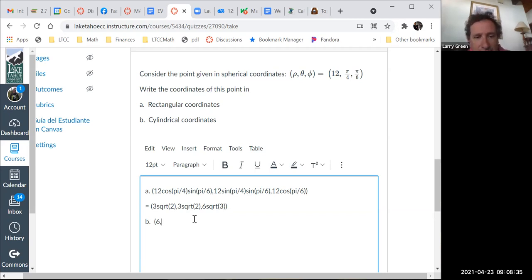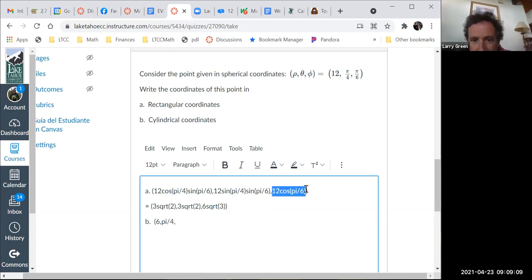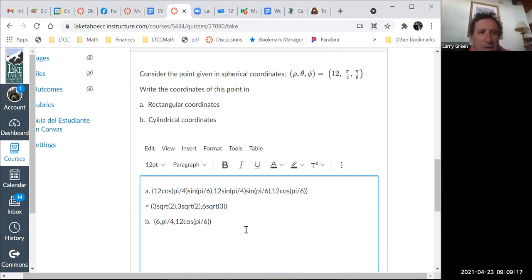For theta, we immediately know it — it's given as pi over 4. Spherical and cylindrical share the same theta, so no formula needed. And z is just 6 root 3, the same z we already computed. Once you have spherical and rectangular, jumping to cylindrical is easy since theta and z are immediate.